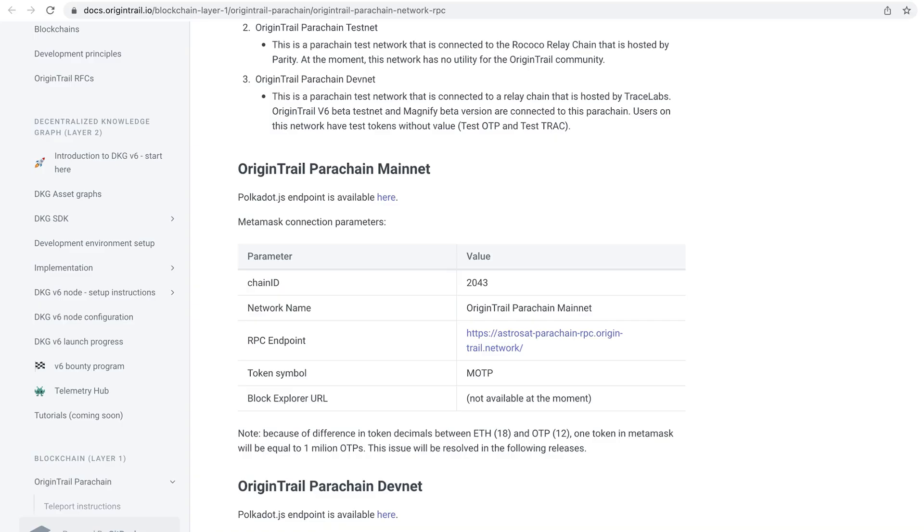Before starting with the mapping process, Metamask should be properly connected to the OriginTrail parachain mainnet. You can find more information about it in our official documentation.